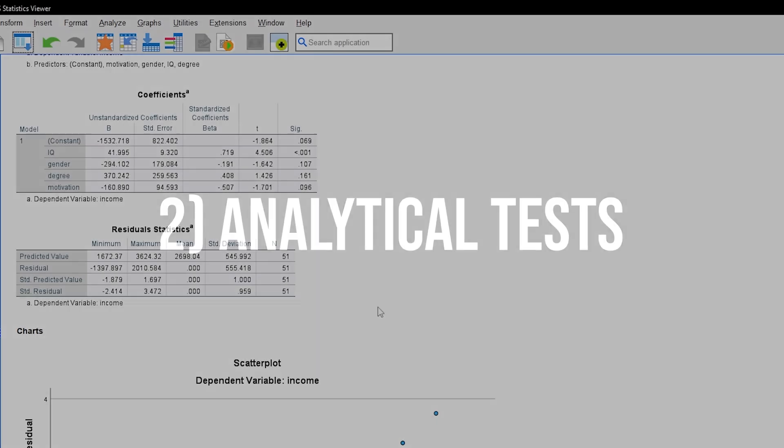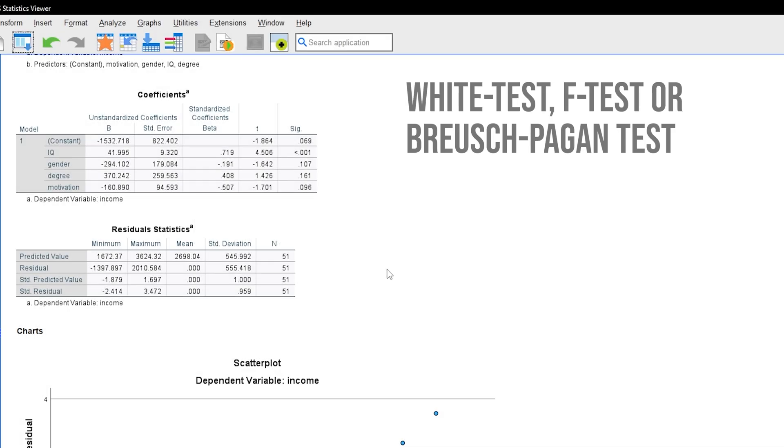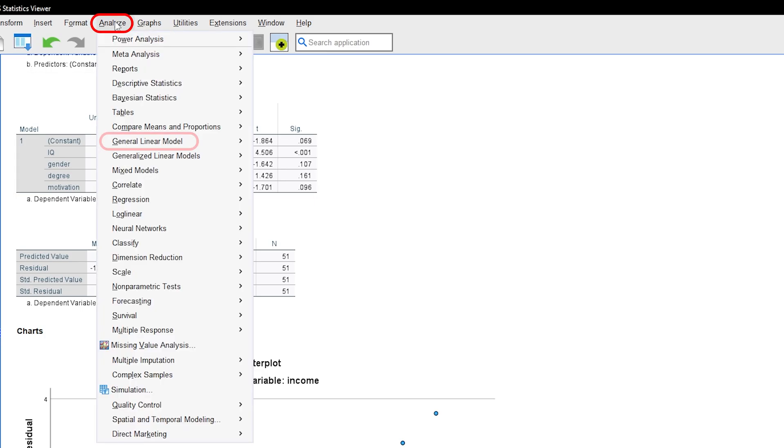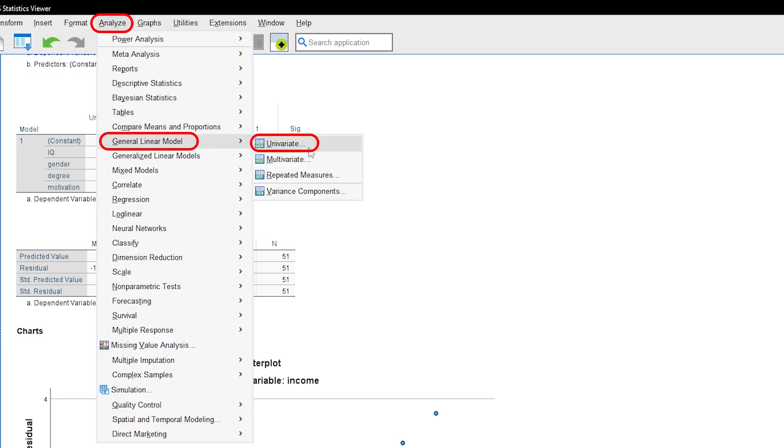The second way of testing is using an analytical test, like the White test, F-test, or Breusch-Pagan test. To do this, go through Analyze, General Linear Model, Univariate.